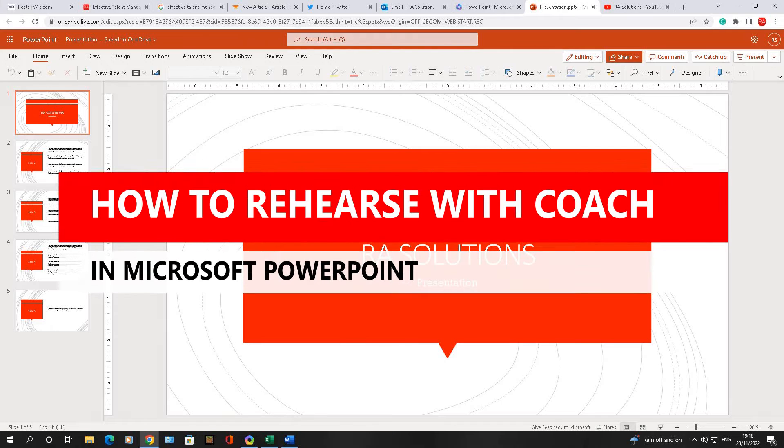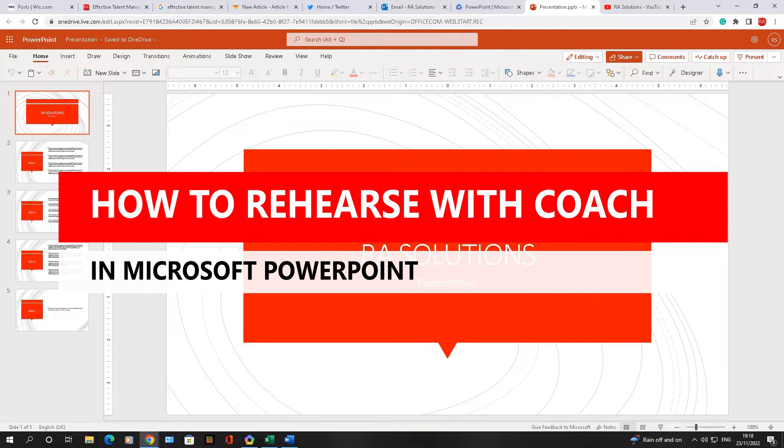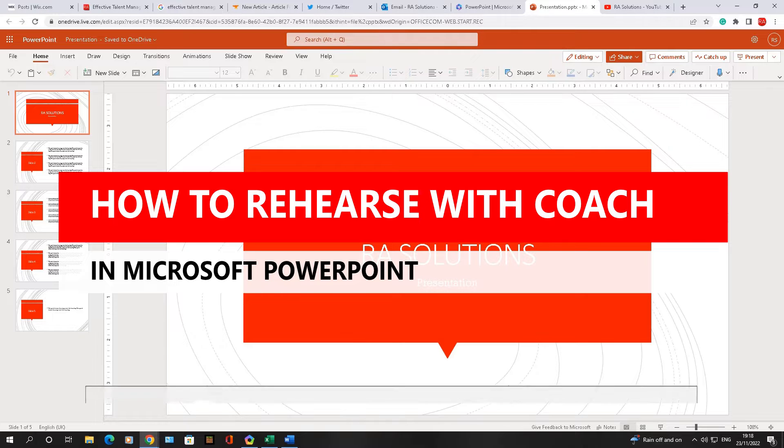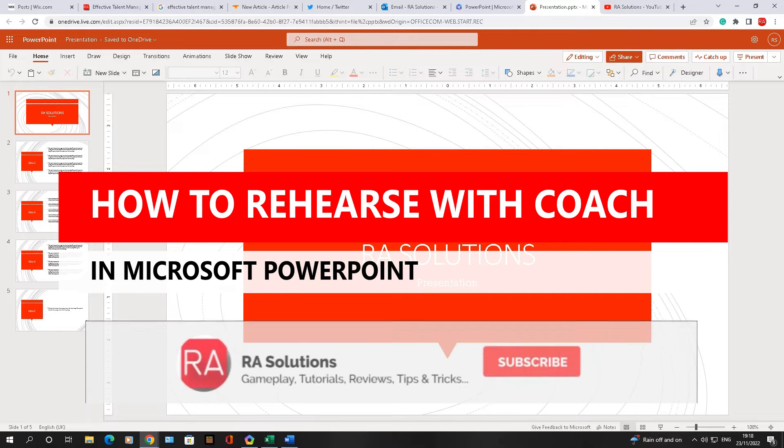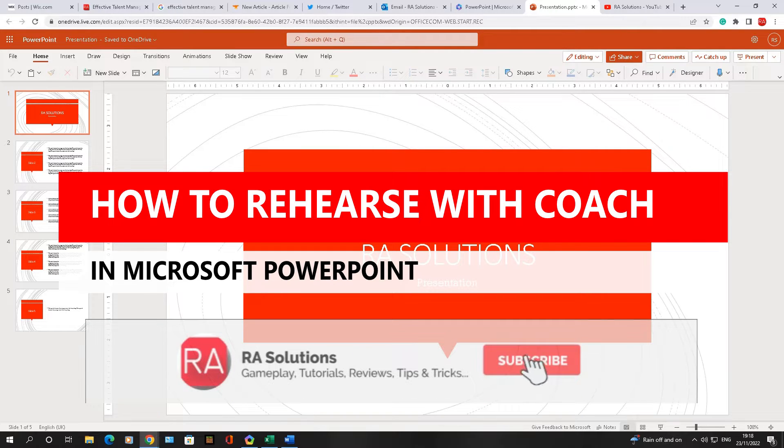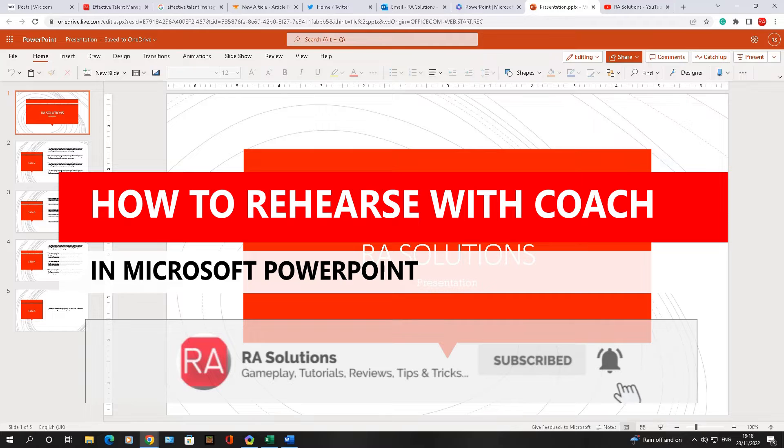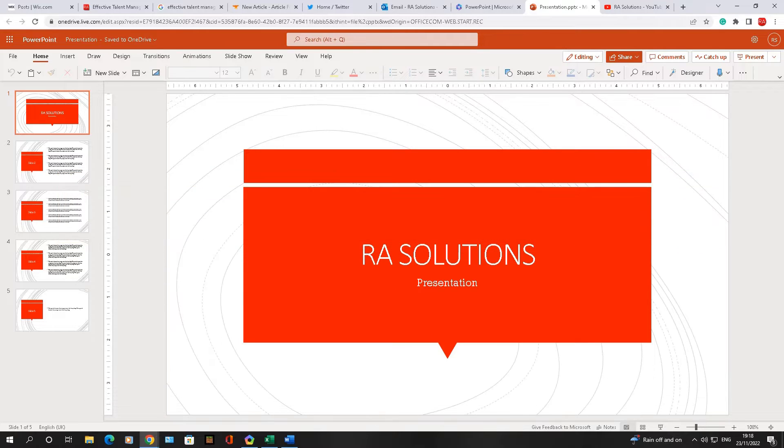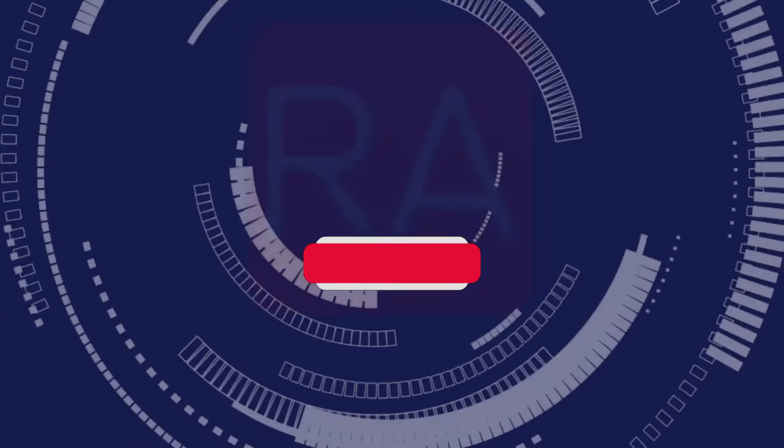Did you know there's a feature in Microsoft PowerPoint allowing you to rehearse your PowerPoint presentation and get feedback on your presentation before you actually deliver it? Well, before I continue, please like, subscribe, and share.